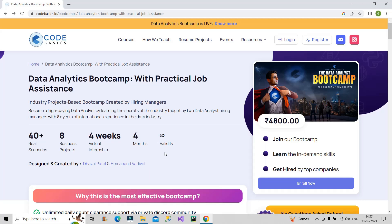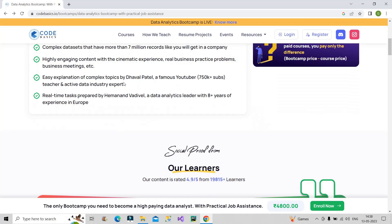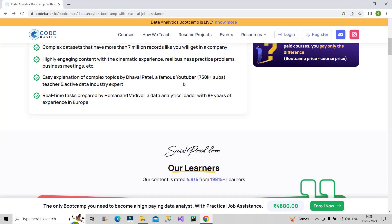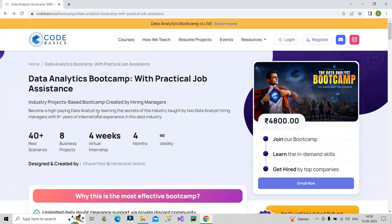I am right now on the CodeBasics platform, on their website, and I have opened the Data Analytics Bootcamp details. For those who don't know this platform, it is designed by Dhaval Patel and Hemanand Wadiwala. These individuals are immensely experienced with more than 10 plus years of experience in the data analytics industry. Dhaval Patel is a famous YouTuber with 750k plus subscribers — they have a YouTube channel with the same name CodeBasics. The other author, Hemanand Wadiwala, is a data analytics leader with 8 plus years of experience in Europe. You can also check them out on LinkedIn — they are all genuine people.